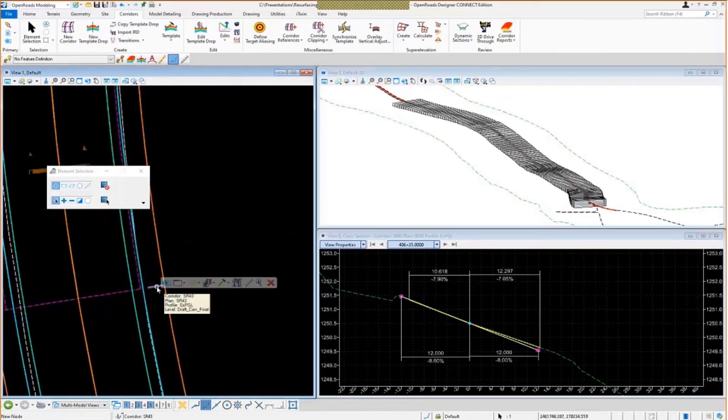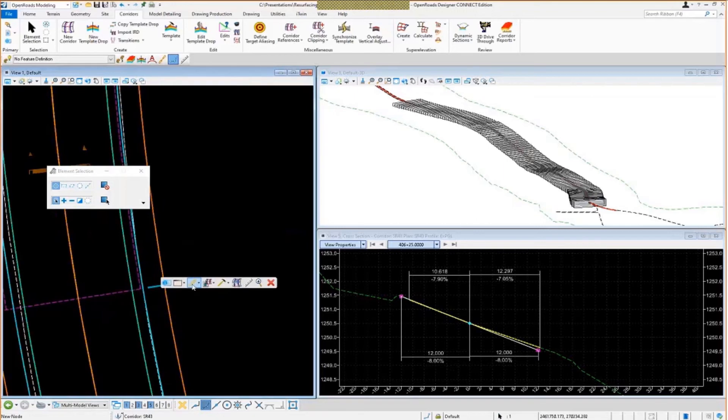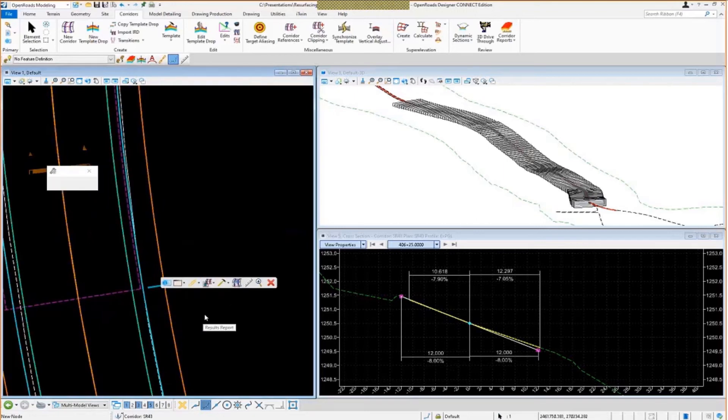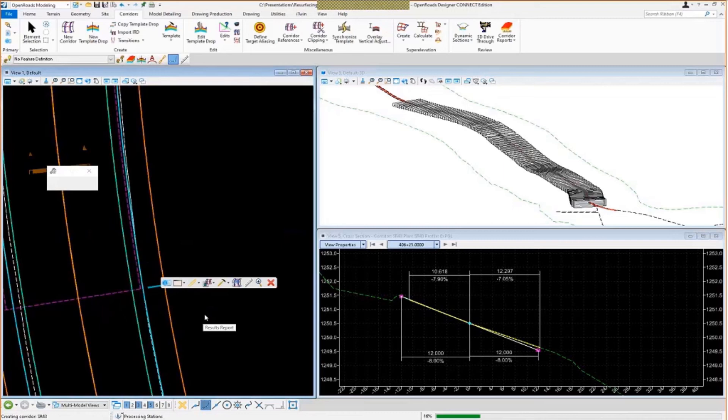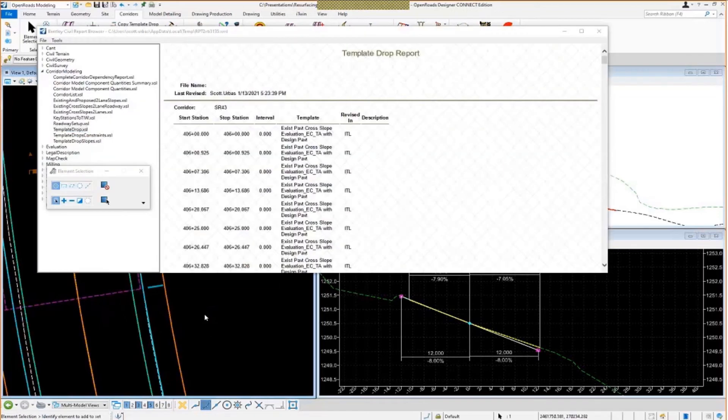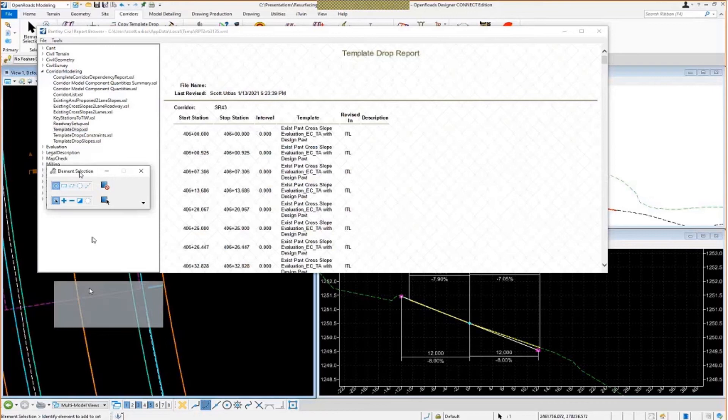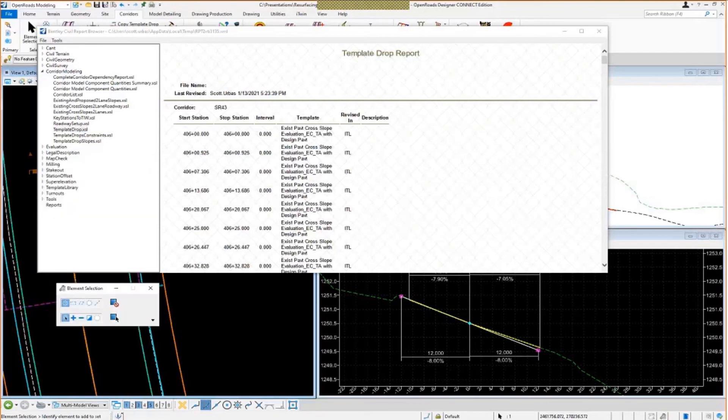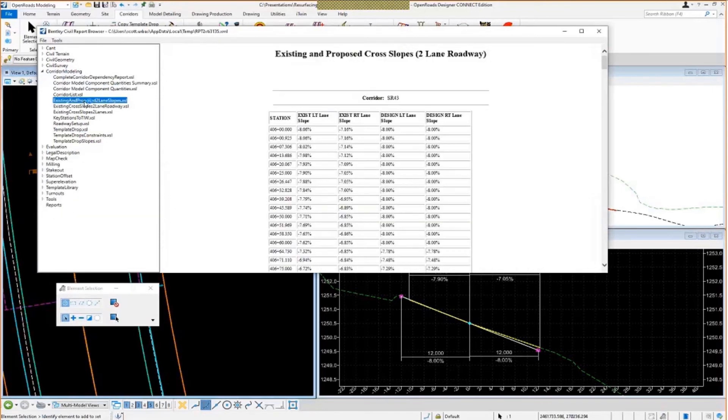Look over here and select my corridor once again. Go back to my handy tool, results report. Again, it's going to do a little bit of corridor processing. I'm going to gather the template drops, the stations. So I have another style sheet that I set up here called existing and proposed two lane slopes. If I select that, now you will see I have my stations listed over here on the left, just like we had with the other one.